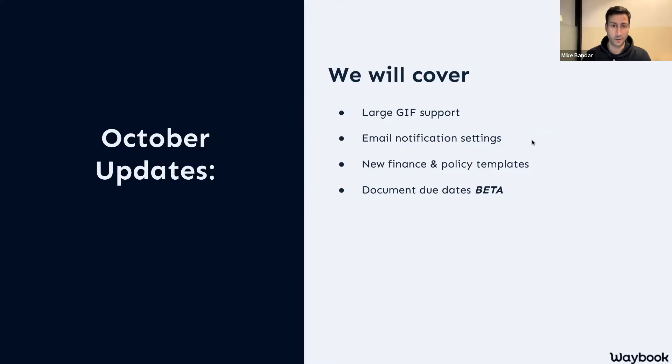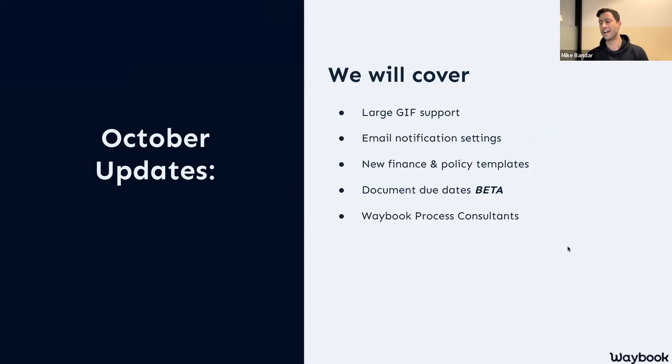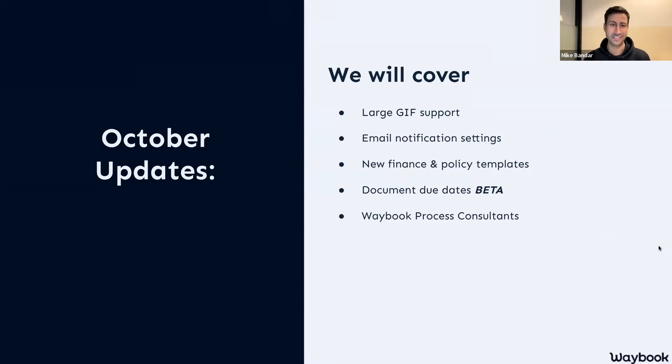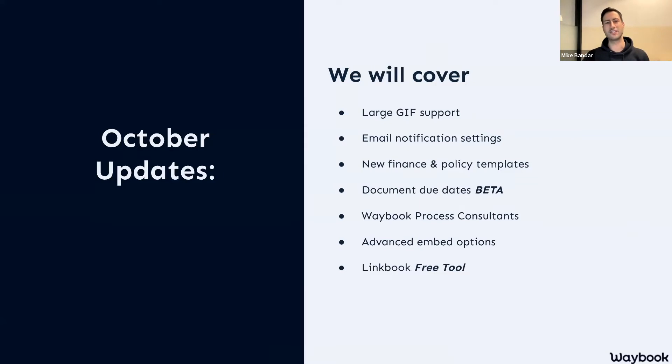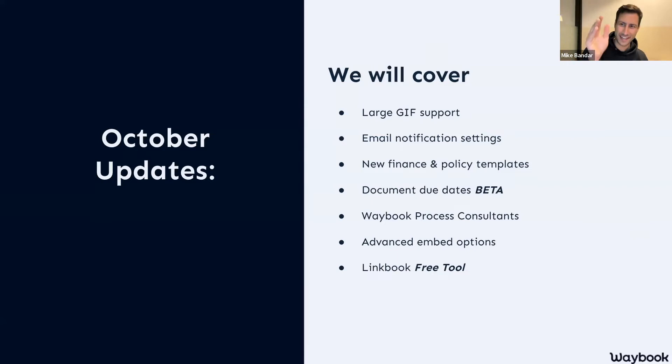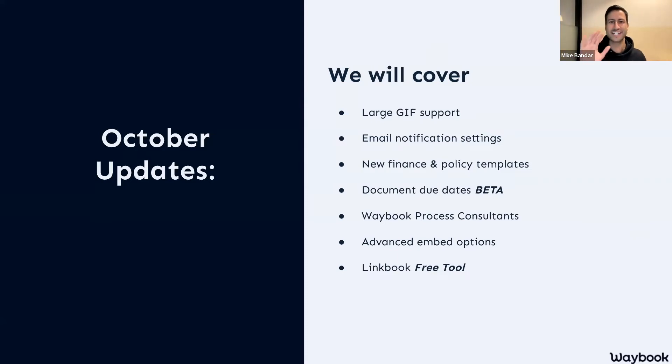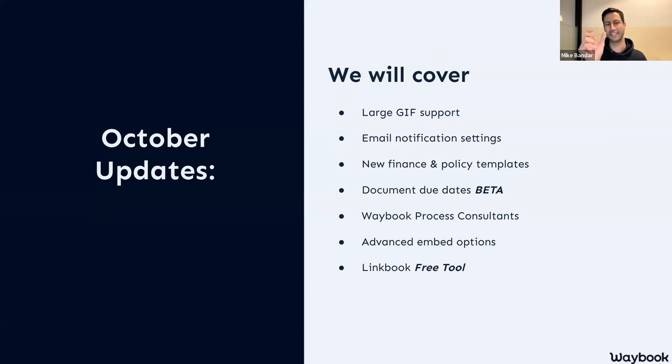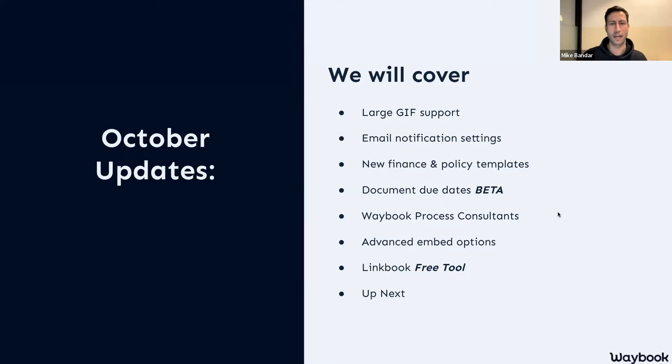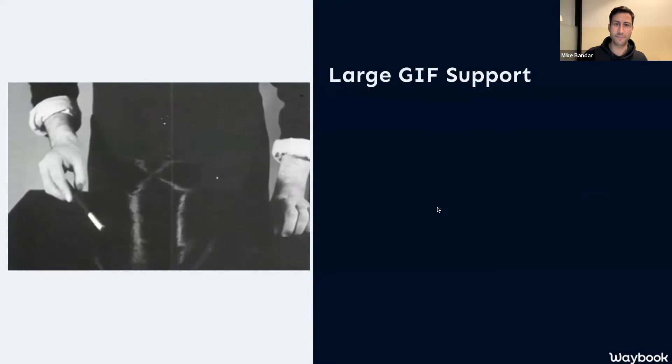We've also got the much anticipated due dates, which is out there in the wild. It's currently in beta, but that's coming to all of our accounts very soon, and if you want, you can get access to that today on request. I also wanted to share a bit more information on the Waybook Process Experts, which are also out in the wild, a couple of advanced embed options, and then finally, a little tool called LinkBook, which I'm really excited to show you.